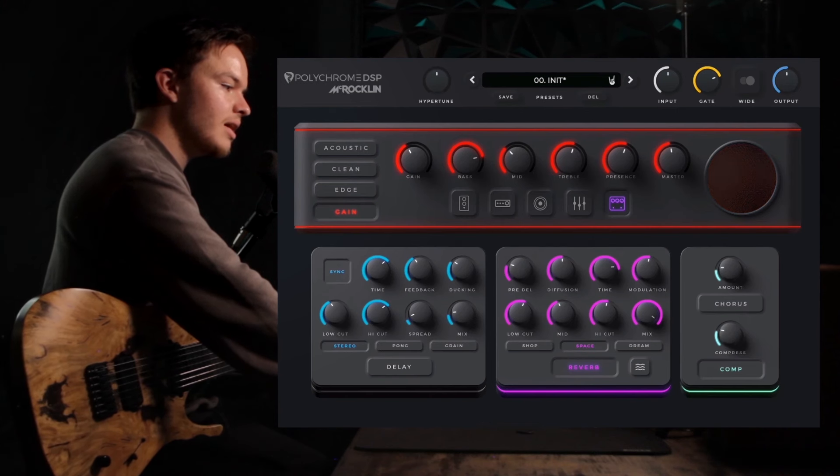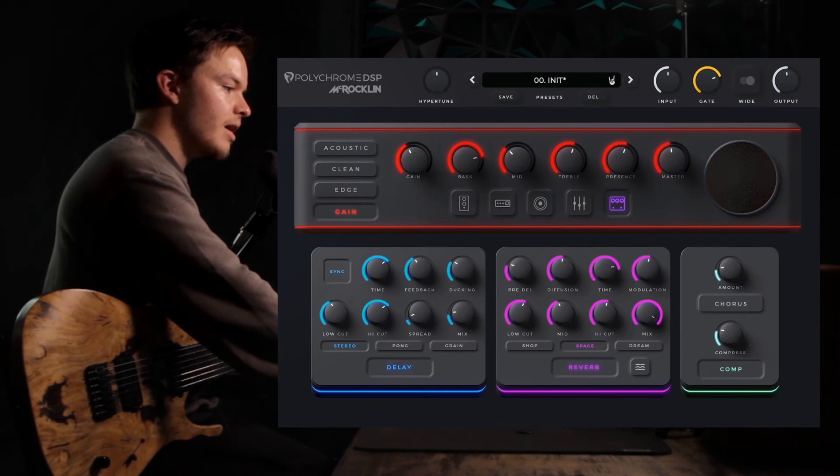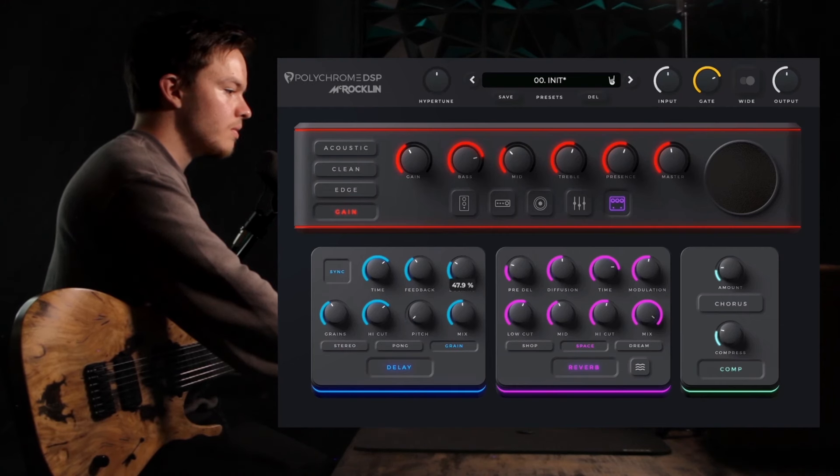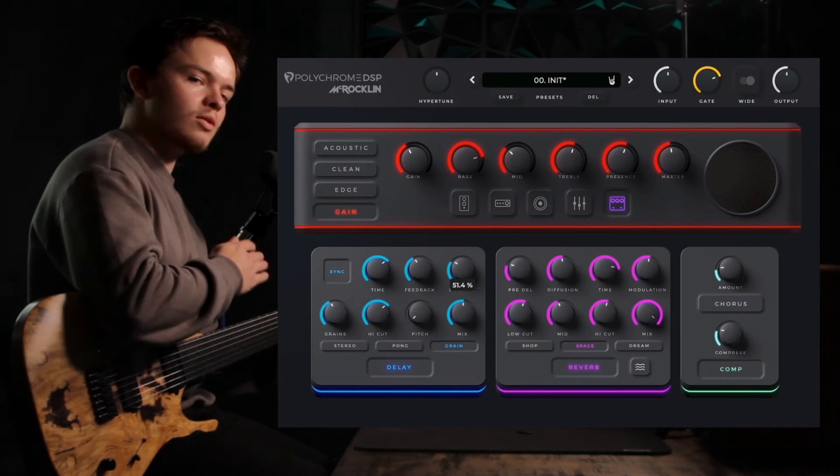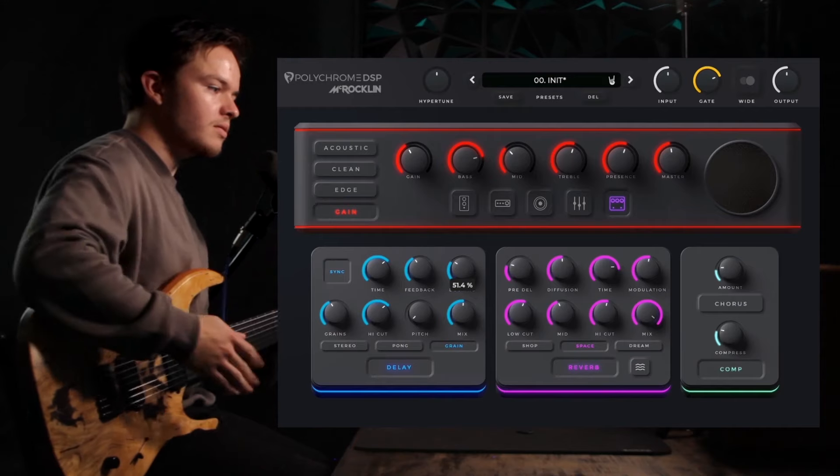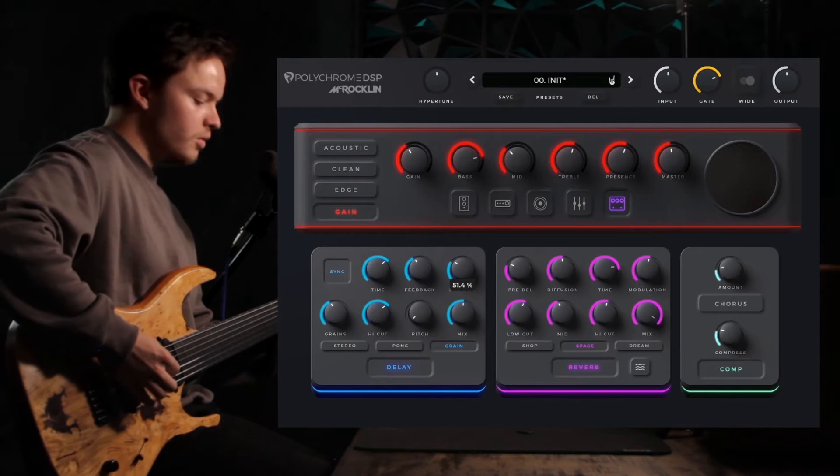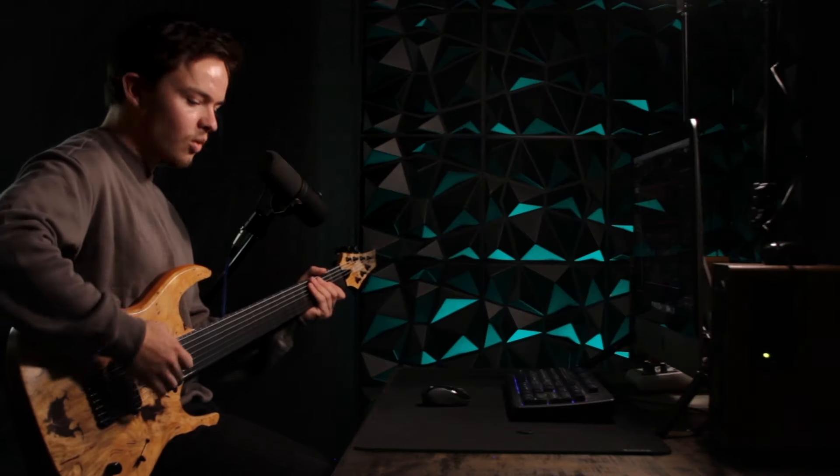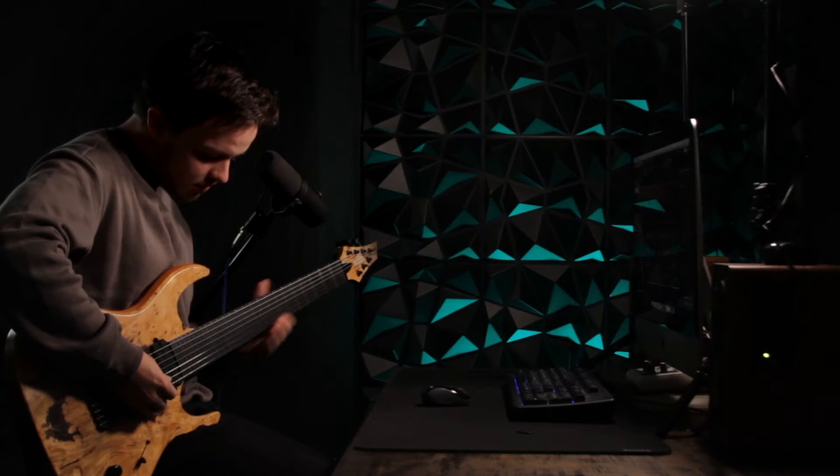And if you want to get really crazy, you can go into the delay, flip on the grain, turn the mix up a little. It'll add those lower octaves underneath of it, so you can kind of create this whole soundscape thing.